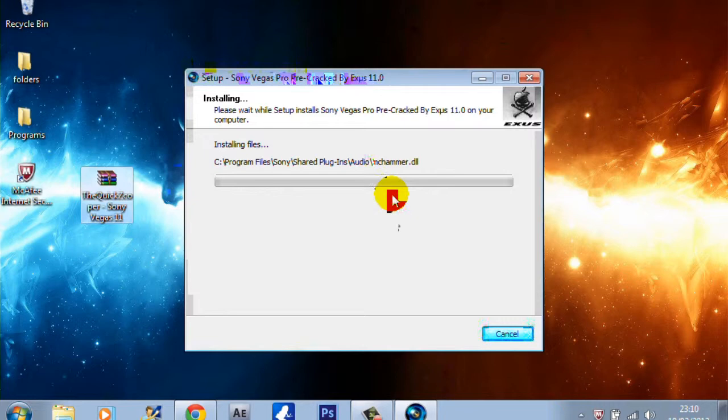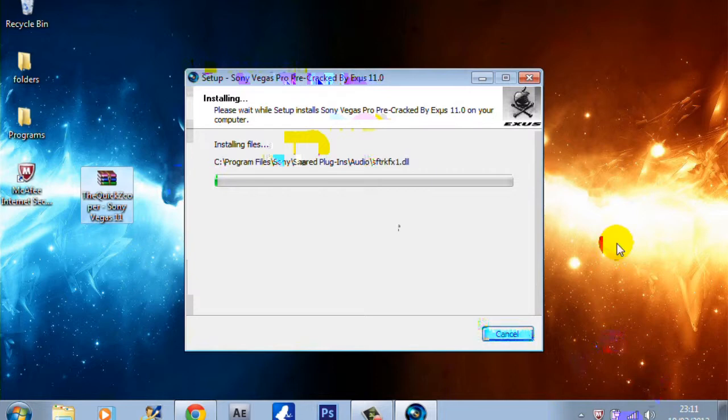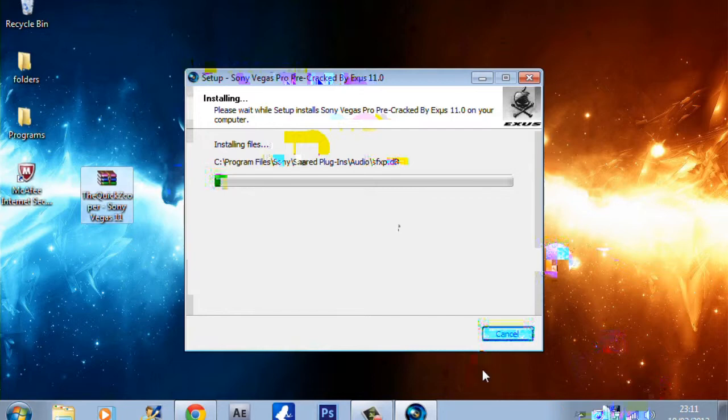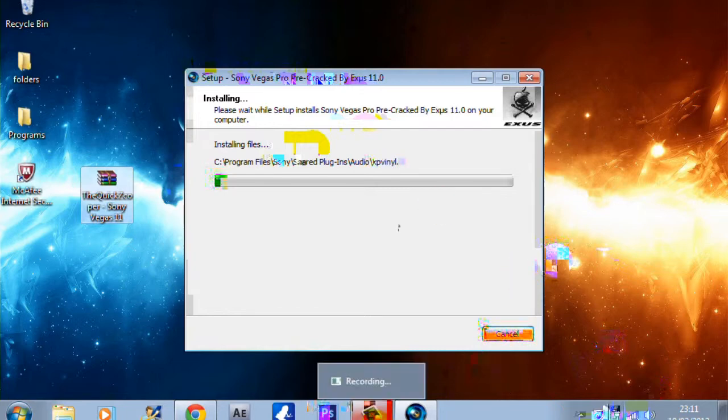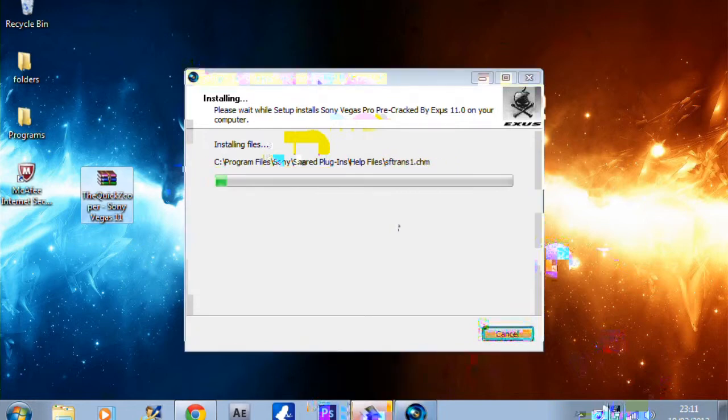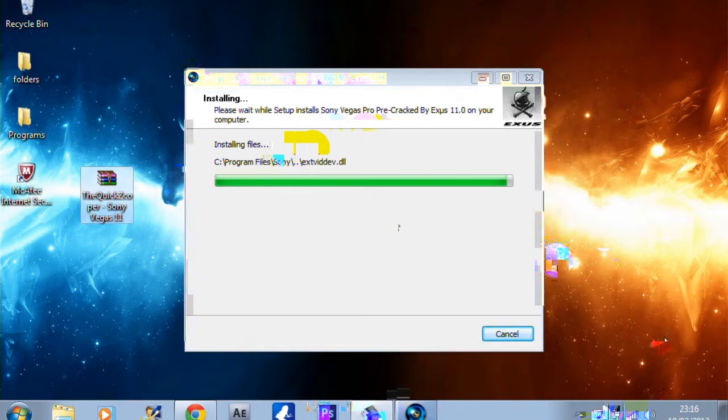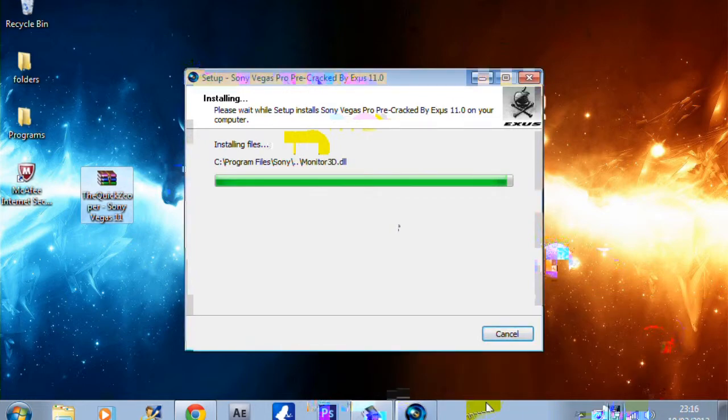It might take a long time guys, all for me because I've got loads of stuff on my laptop and my internet's slow. So yeah, I'll get back to you when this is done. Alright guys, I'm back.